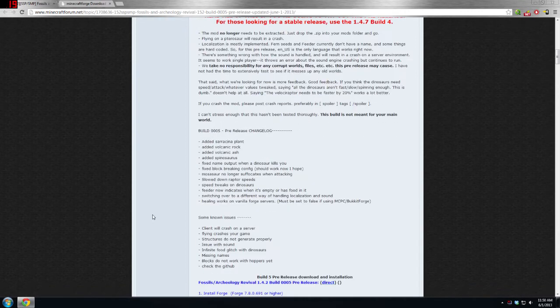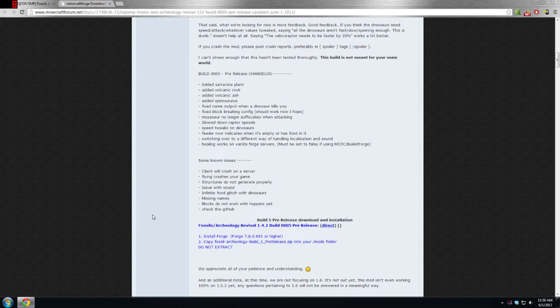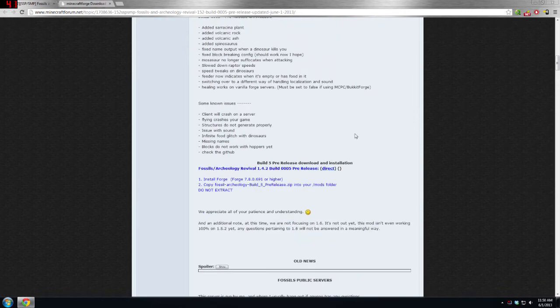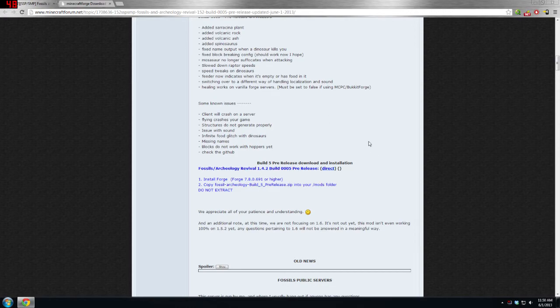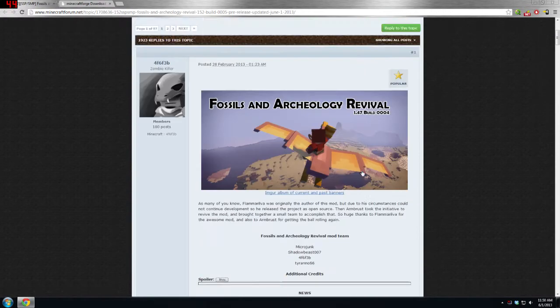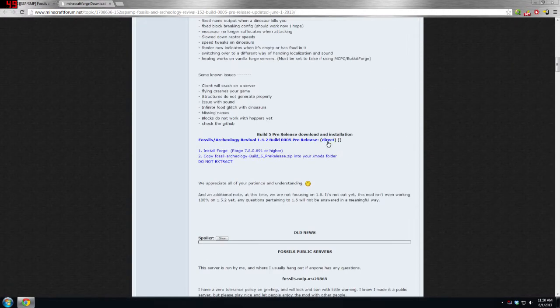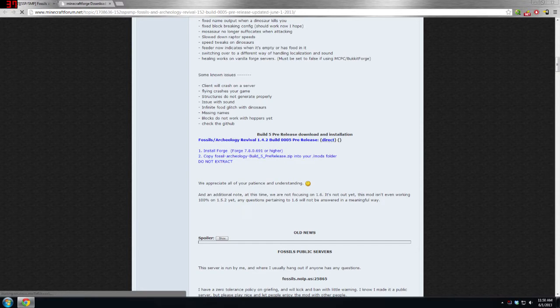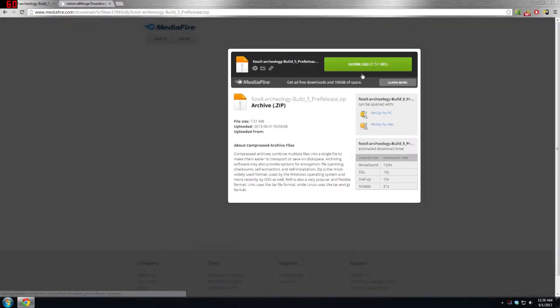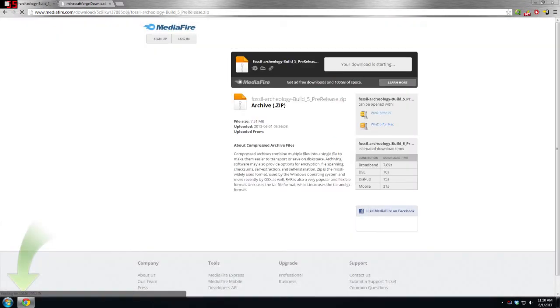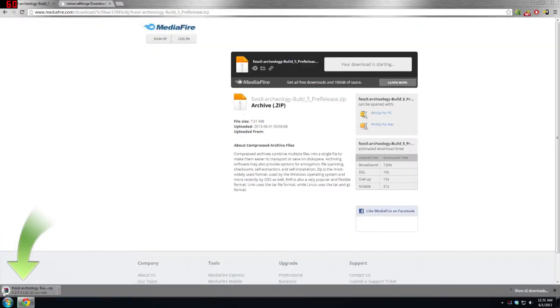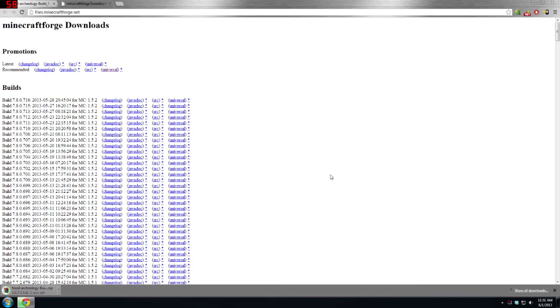Basically what you're going to need first is actual Fossils and Archaeology. So if you go on the download page, which I will have a link to in the description, you will find it right around here. You can click direct right there and it will start your download. Then just click download and it will start downloading.